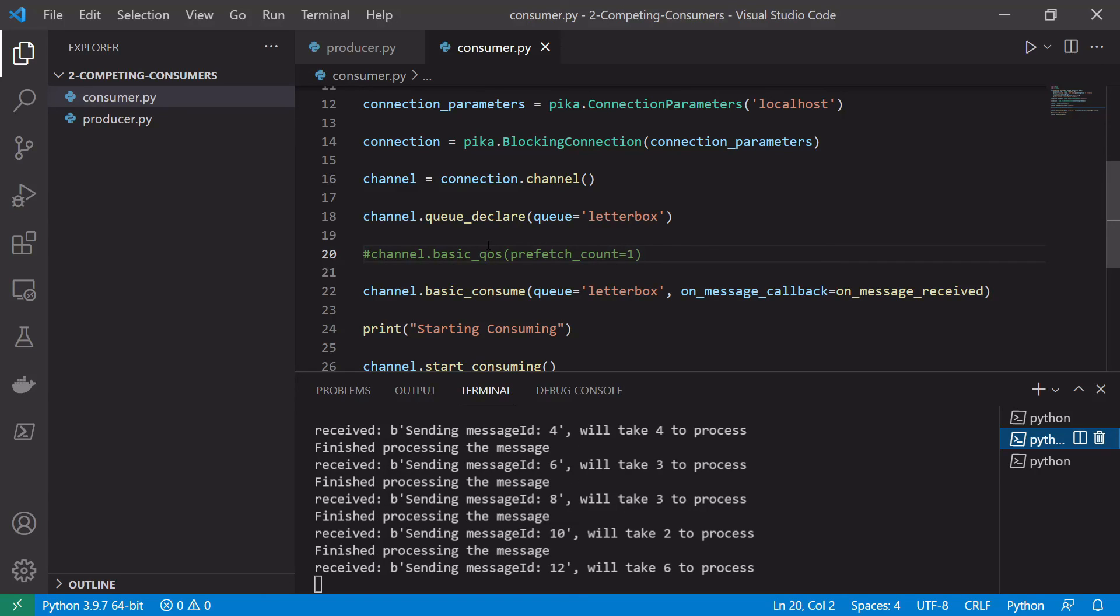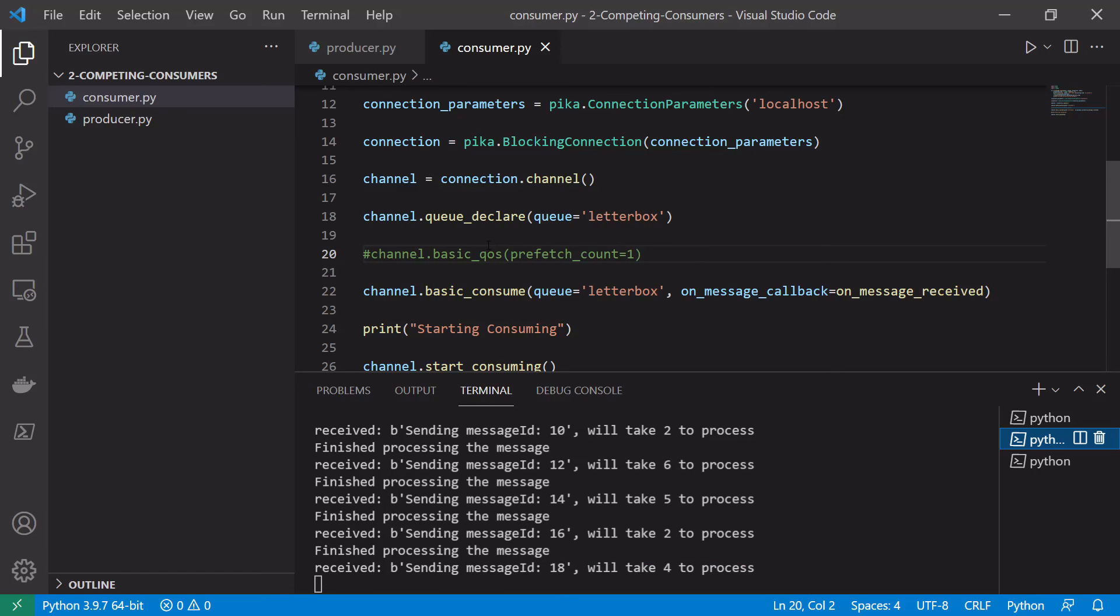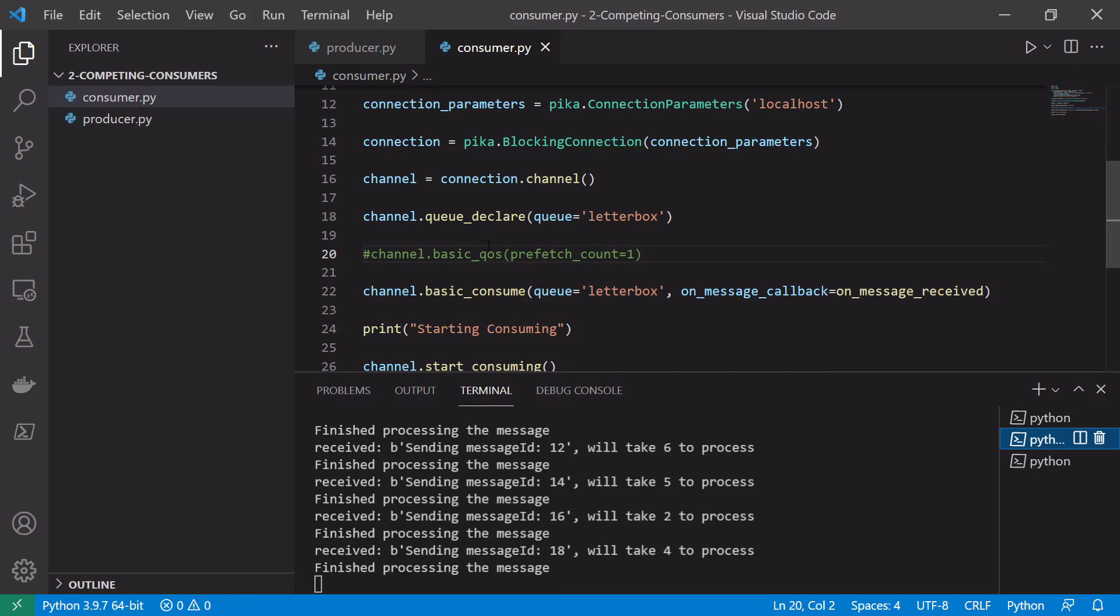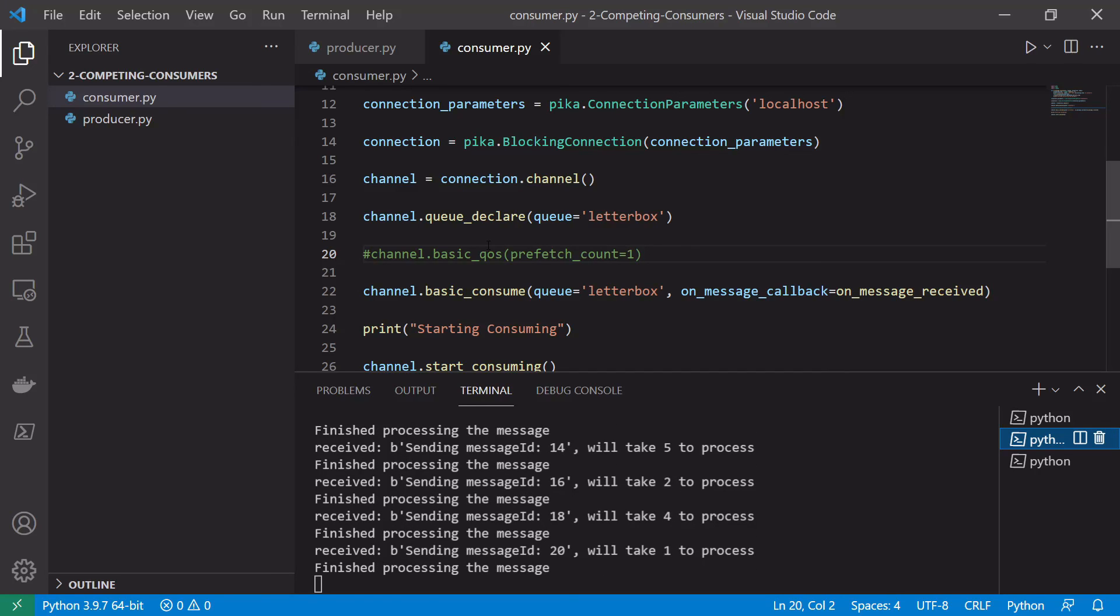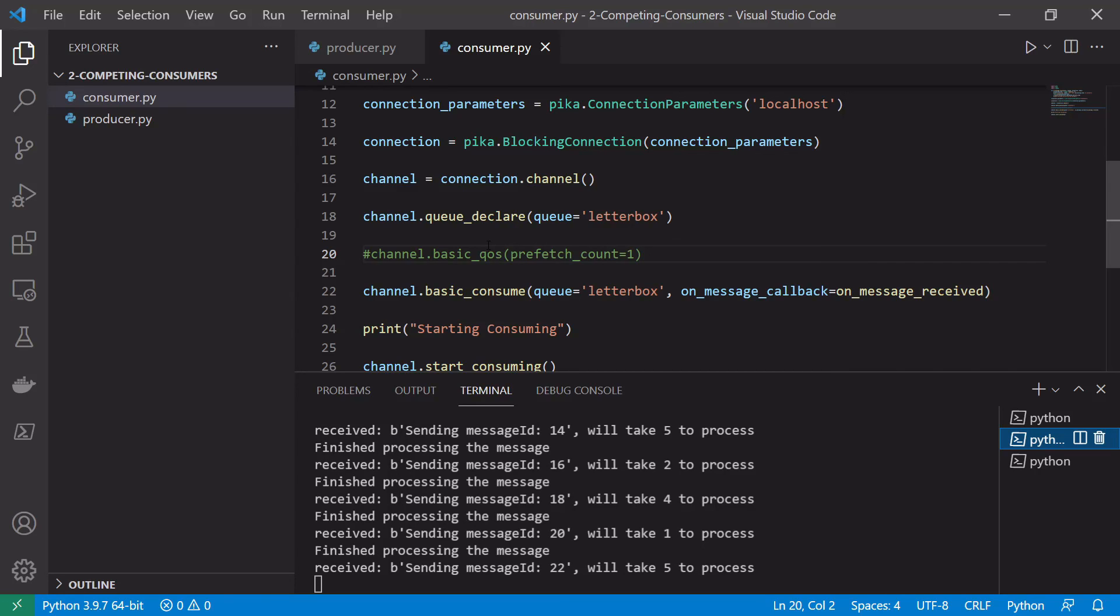So I hope you enjoyed this practical implementation in Python of the competing consumer pattern. In the next video we're going to look at implementing this in C# but next after that we will be looking at how to implement the popular pub-sub pattern in both Python and C# as well as having a conceptual overview of it. So if you enjoyed the video please stick around for more RabbitMQ content. Don't forget to like it and subscribe to the channel.